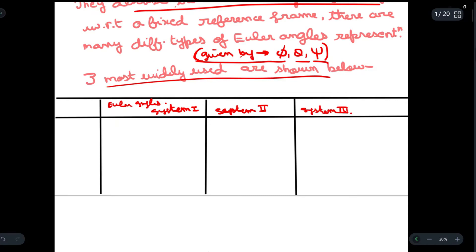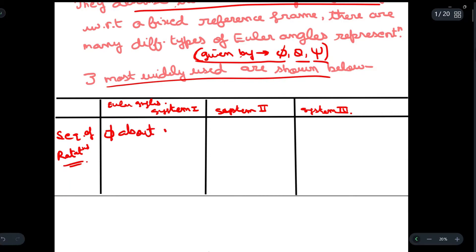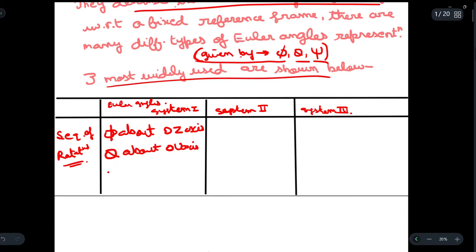First we will write the sequence of rotations for System 1. First, we rotate the oz axis by phi. Similarly, we rotate the ou axis by an angle theta. Lastly, we rotate the ow axis by xi about the ow axis.